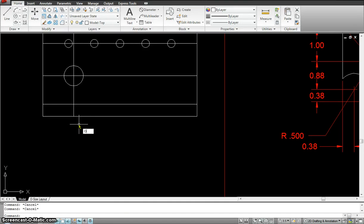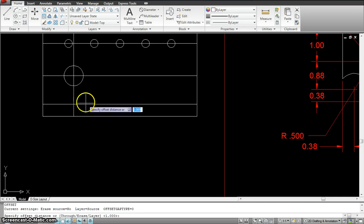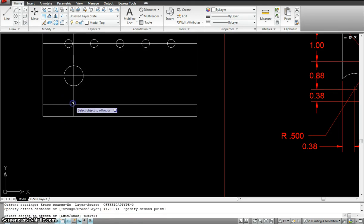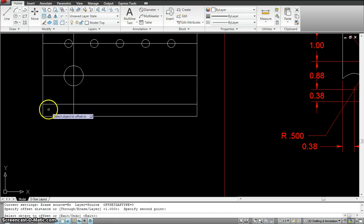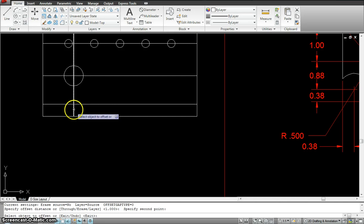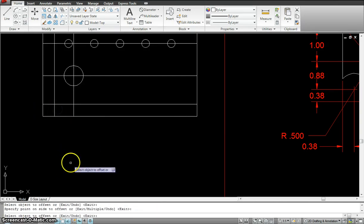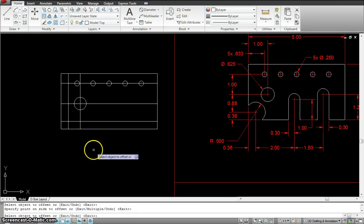It's asking me to specify offset distance. I know that this is 0.38. So, it detects that distance. Now, it's asking me select object to offset. So, over here, I didn't input the number. I just clicked the right distance and I already got the distance. This and that side.